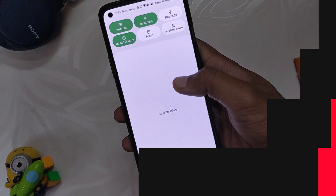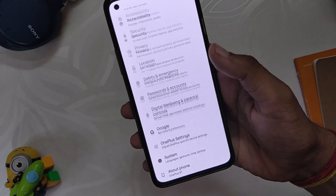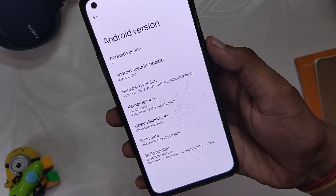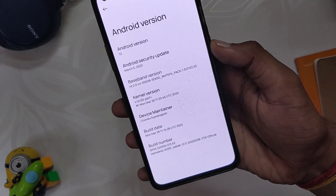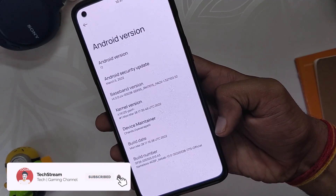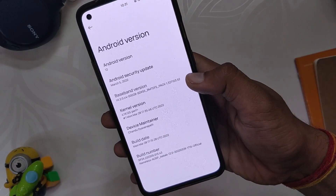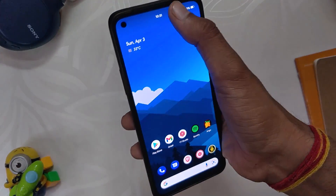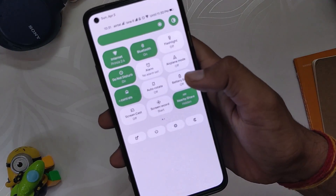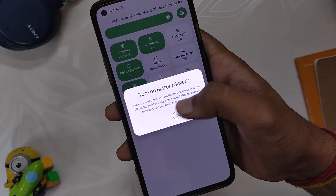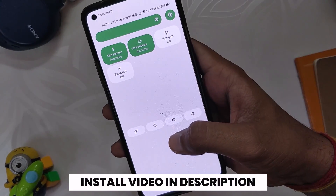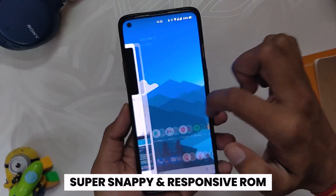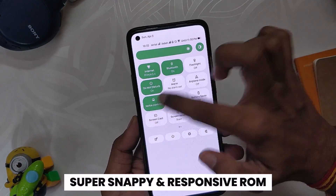Let's get started. As you can see, I have installed Nameless AOSP on my OnePlus 8T, and if we go into the About section, you can see that the Android version is 12 and the Android security patch is March 5th, 2022. I made a video on this ROM earlier, but at that time the ROM was in very initial stages of development, and since then a lot of things have been added. In this video I am not going to show you how to install this ROM — for that you can watch the video linked in the i-button and the description.